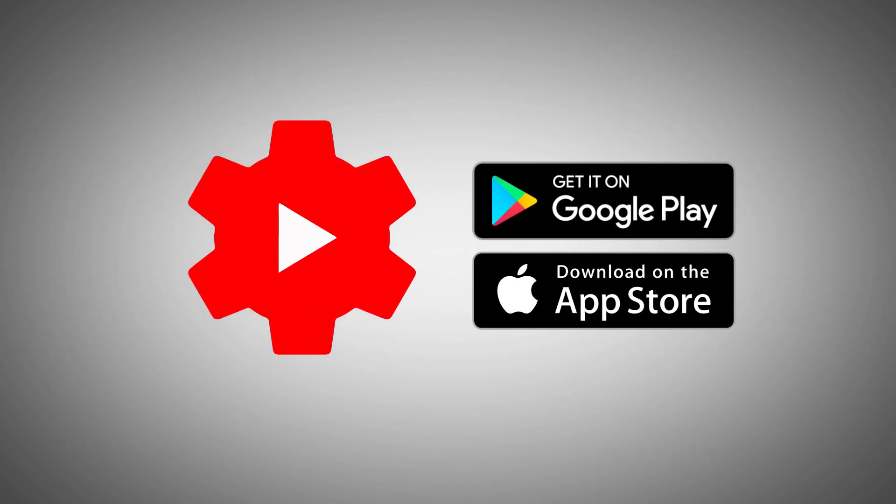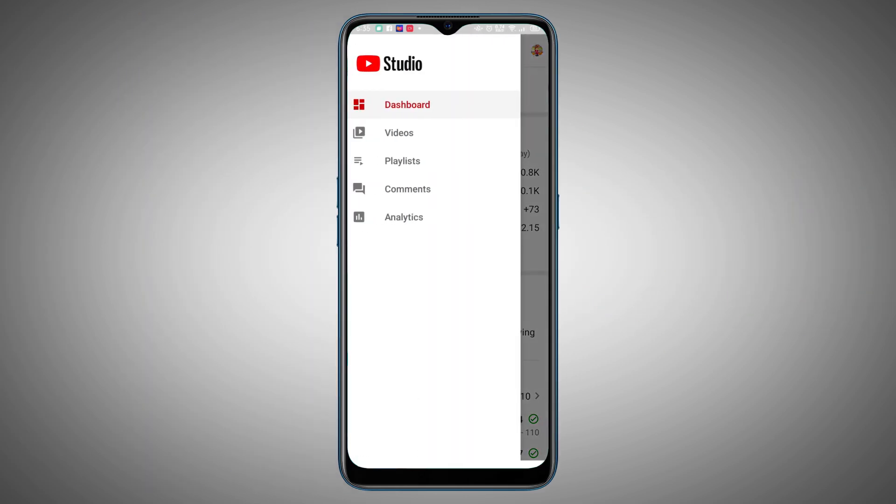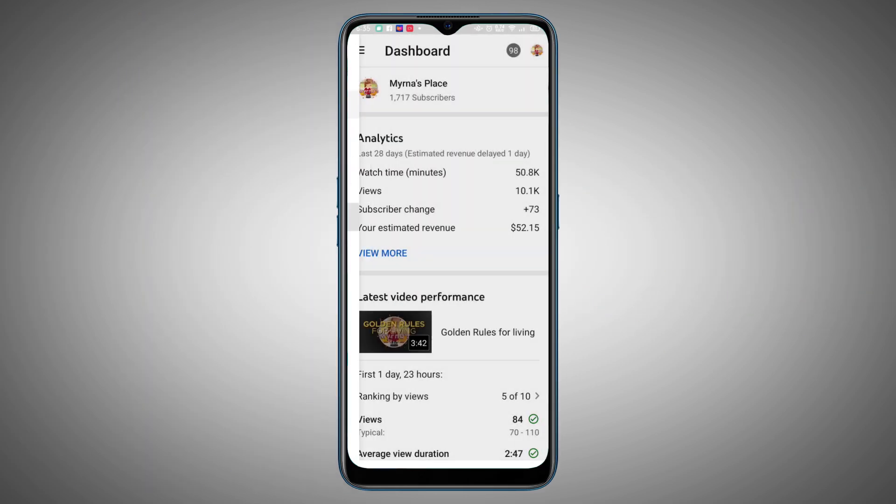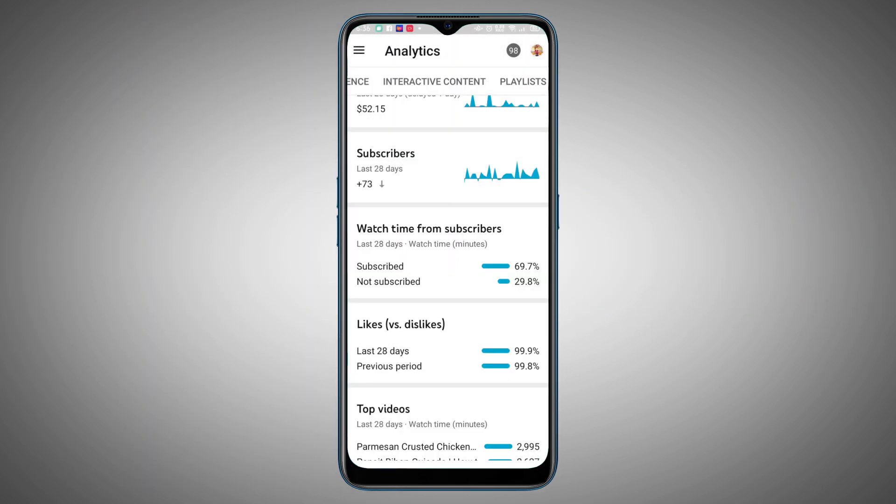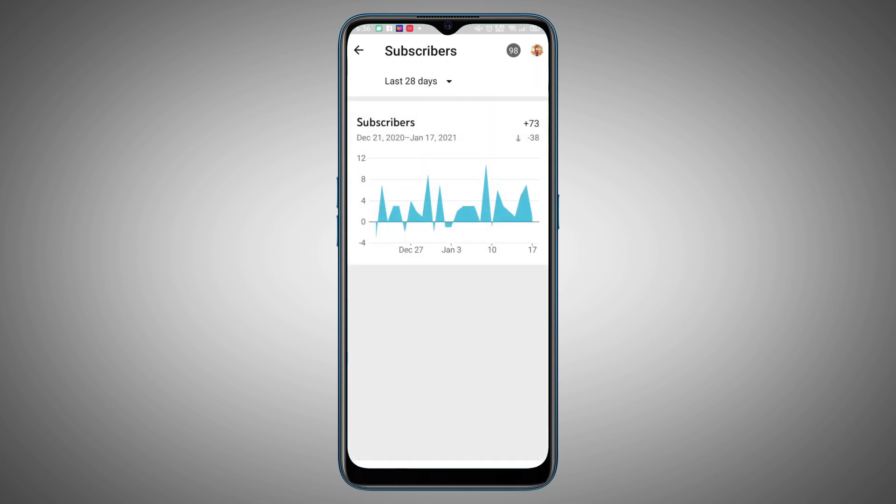You can check your recent subscribers on mobile too, but only in number form. Download the YouTube Studio app from either the App Store or the Google Play Store, then head to the Analytics tab to check out your subscriber count over a period of time. It's not nearly as detailed as the web version, but it's a good way to see how your numbers are growing.